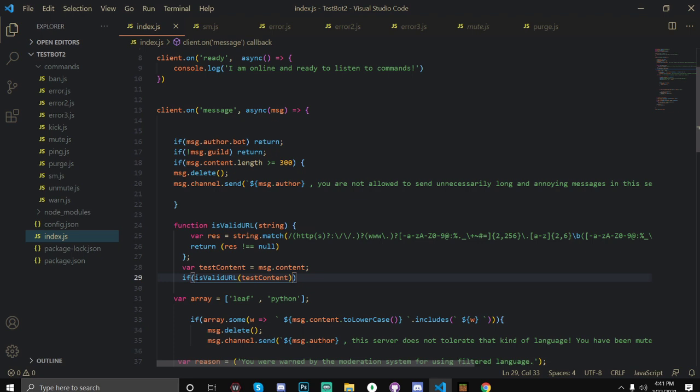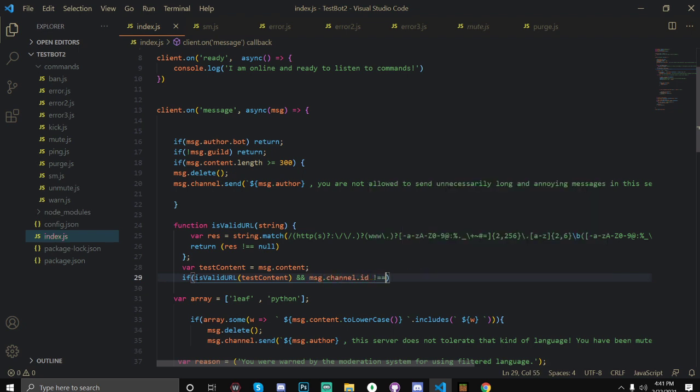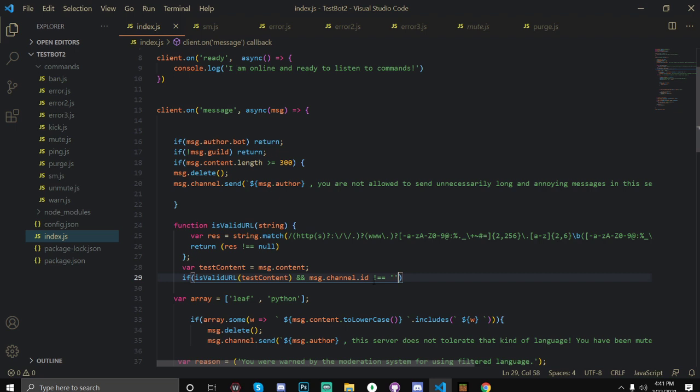And you could just do this, but if you want to have a bypass channel such as like self-advertising or something or a bypass permission, what you can actually do is you can do double ampersand and then message.channel.id does not equal. So if this is a valid URL and the message.channel.id does not equal, and you just put the channel ID that you don't want links to be deleted in.